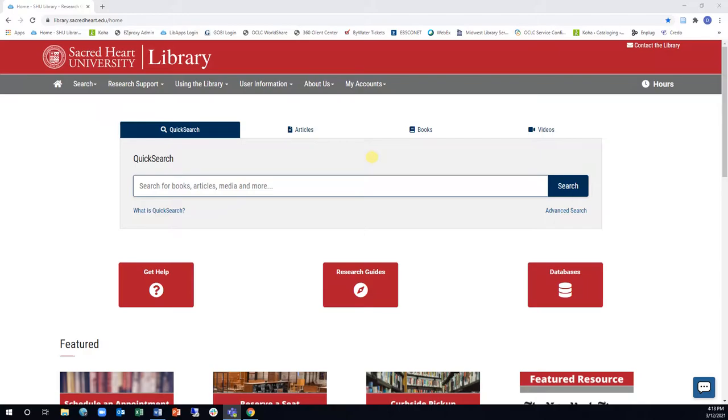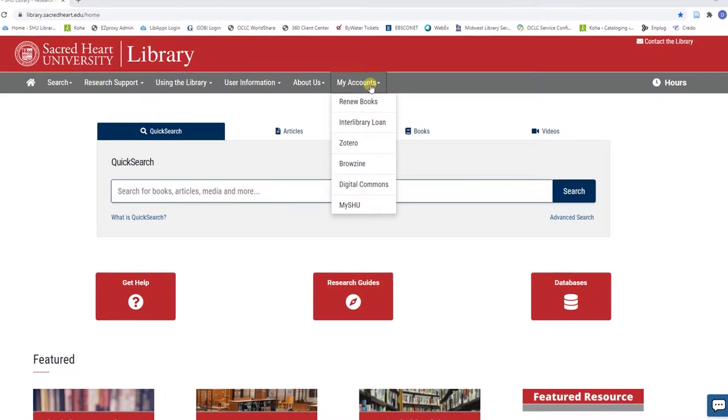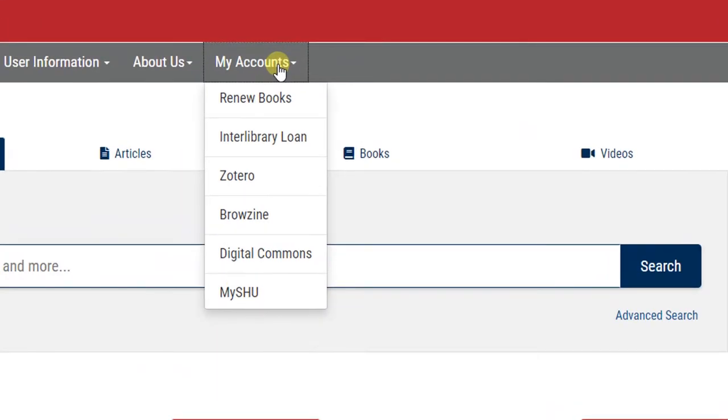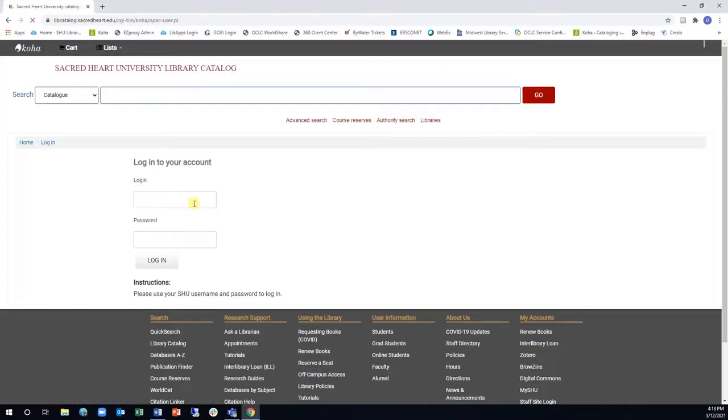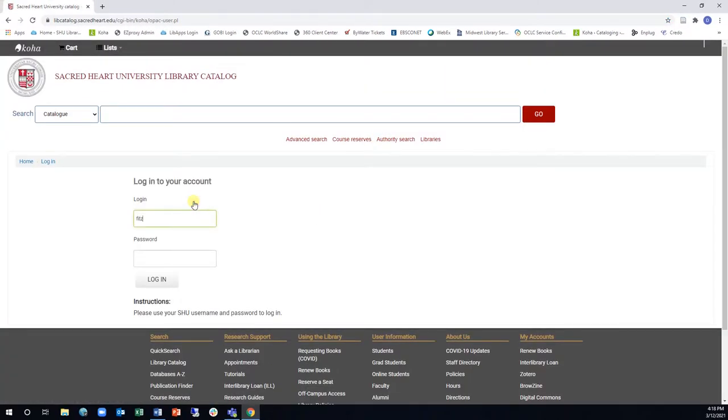To access your library account, go to the My Accounts drop-down menu and select Renew Books. Enter your SHU username and password and click Log In.